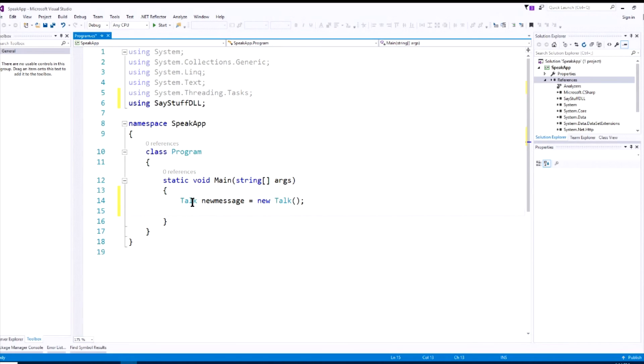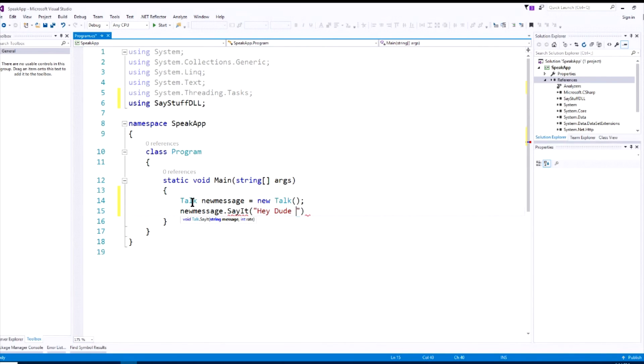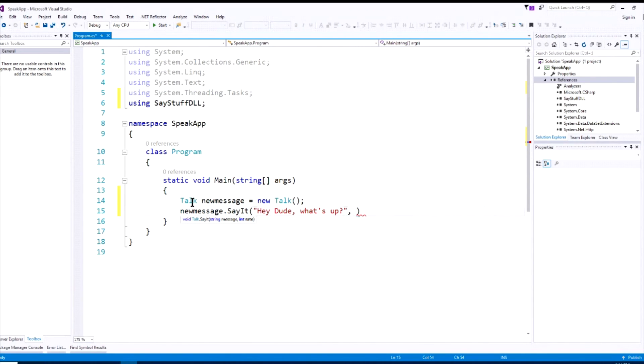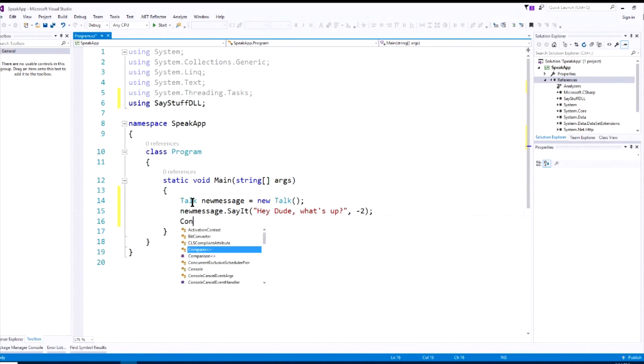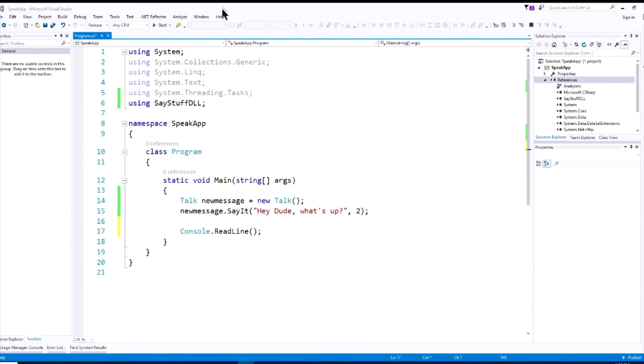And really, now all we have to do is access the SayIt method, if you recall. So newMessage.SayIt, and we just enter the string. Let's say, hey, dude, what's up? And that's the message we're going to send. And recall, we also were going to add a rate. So let's choose minus 2 as the rate. So now we are pretty much all set. We can then do a console.readline. So now it looks like we're all set. We can press start and see if this works.